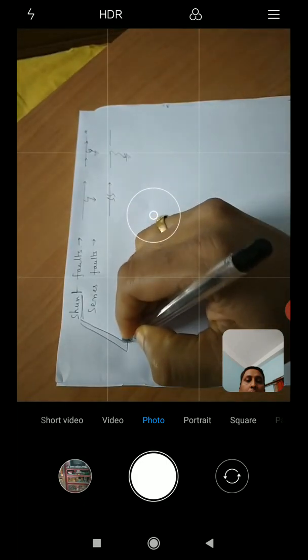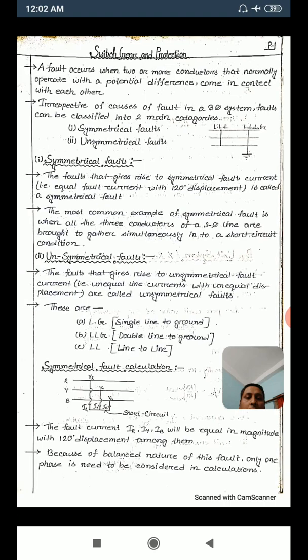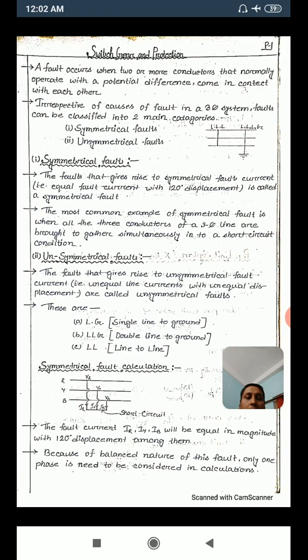So what is given in the notes is all about shunt faults. You can see two categories: symmetrical faults and unsymmetrical faults.